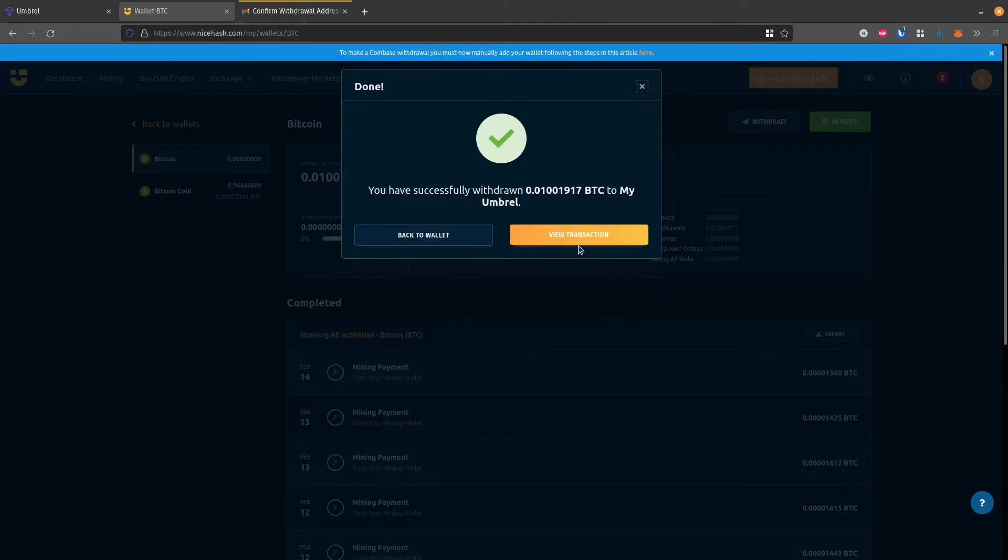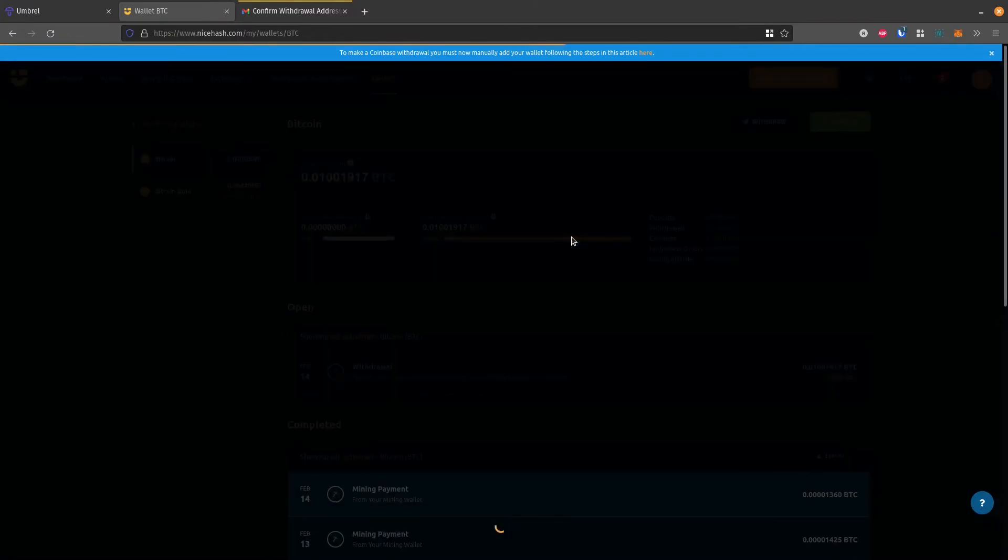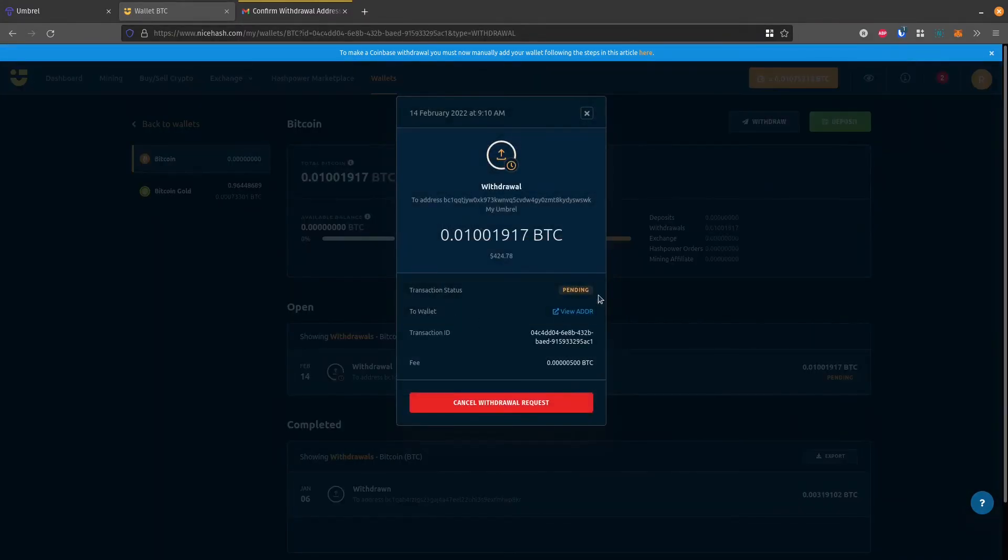We could check. We can click this view transaction. And this will just bring up and show us the progress of it. And so it's still pending now. We can copy this transaction ID, and we could look at it on a blockchain explorer if we wanted to.